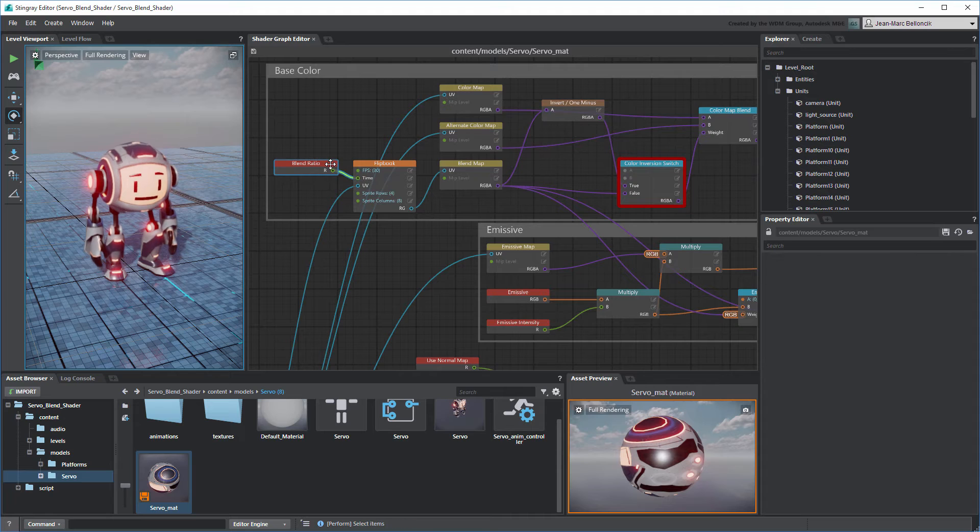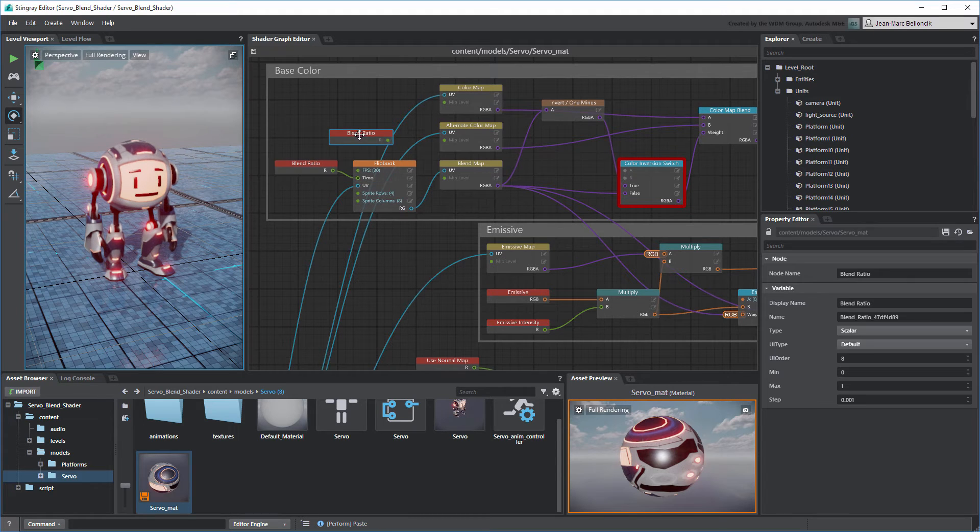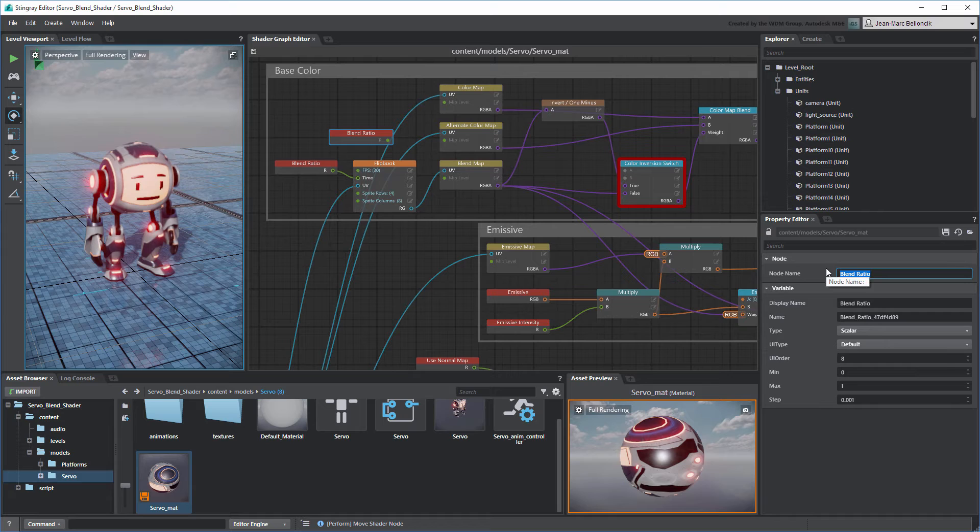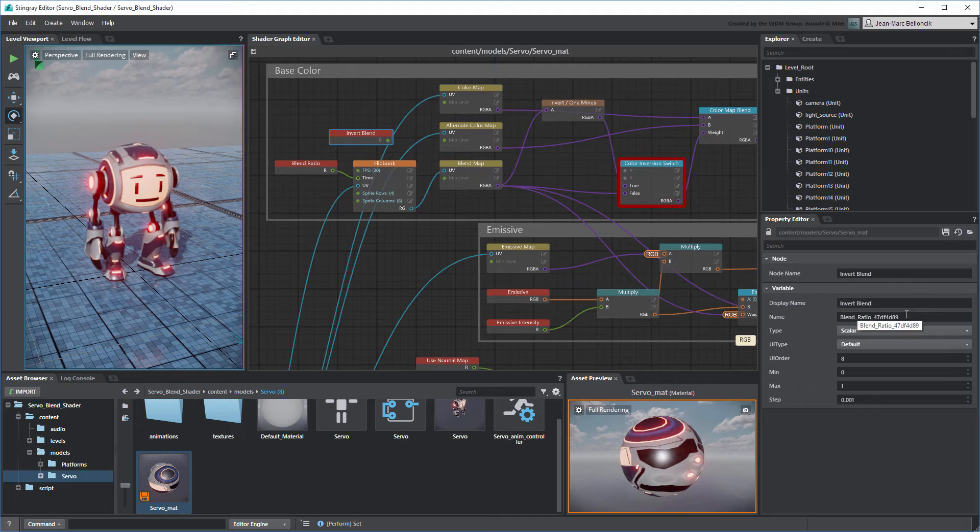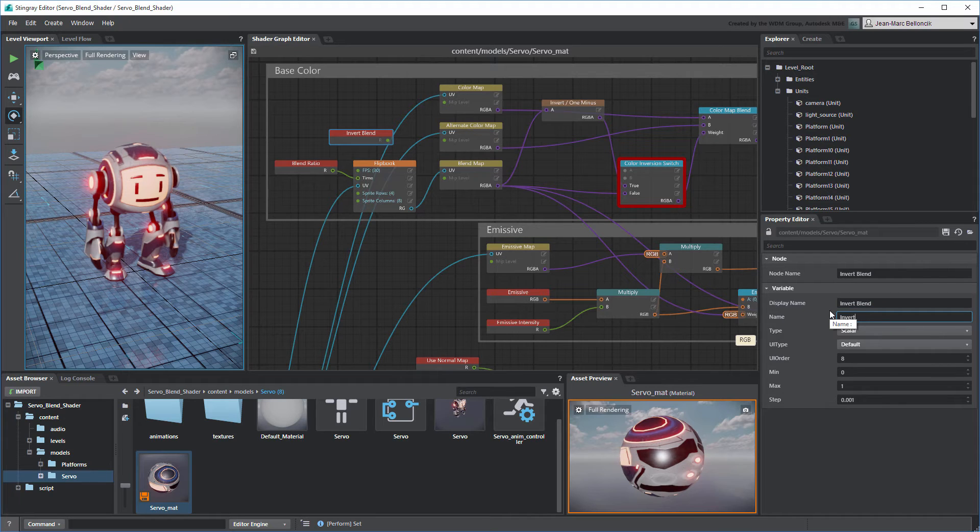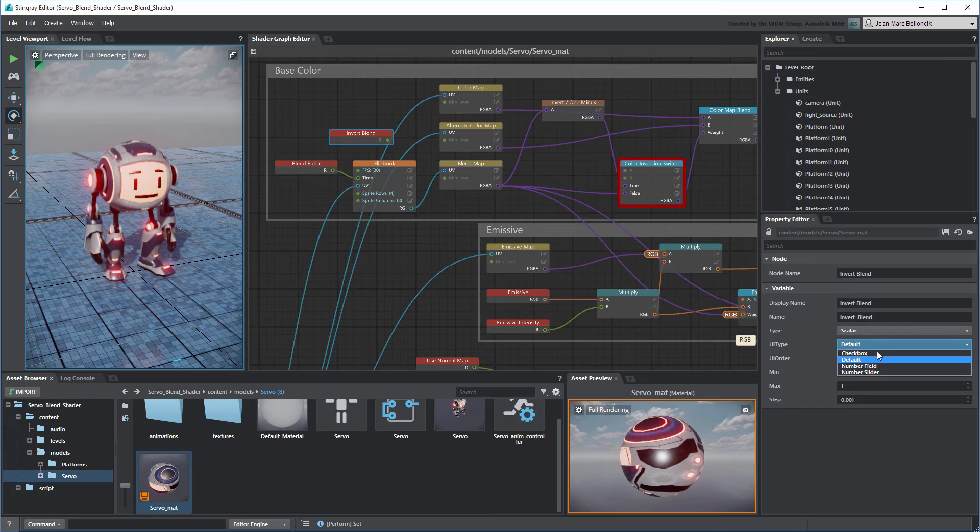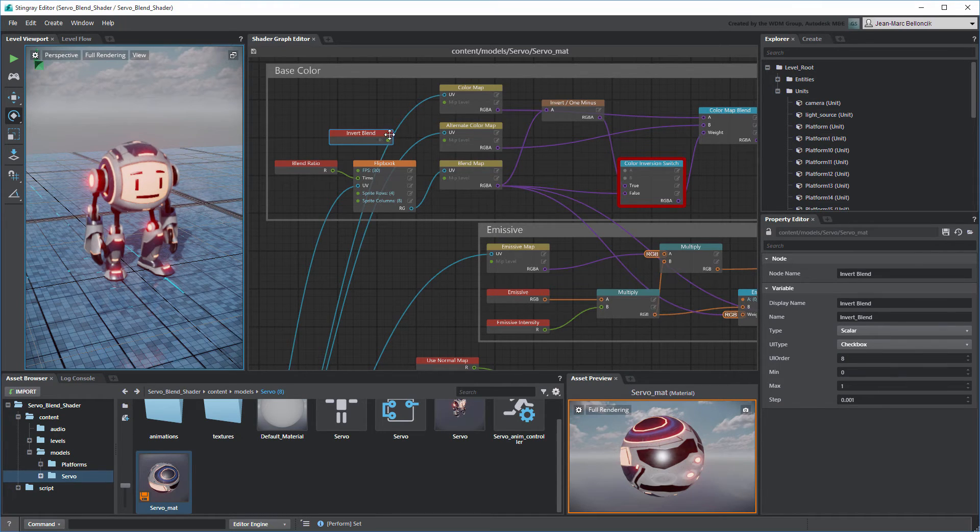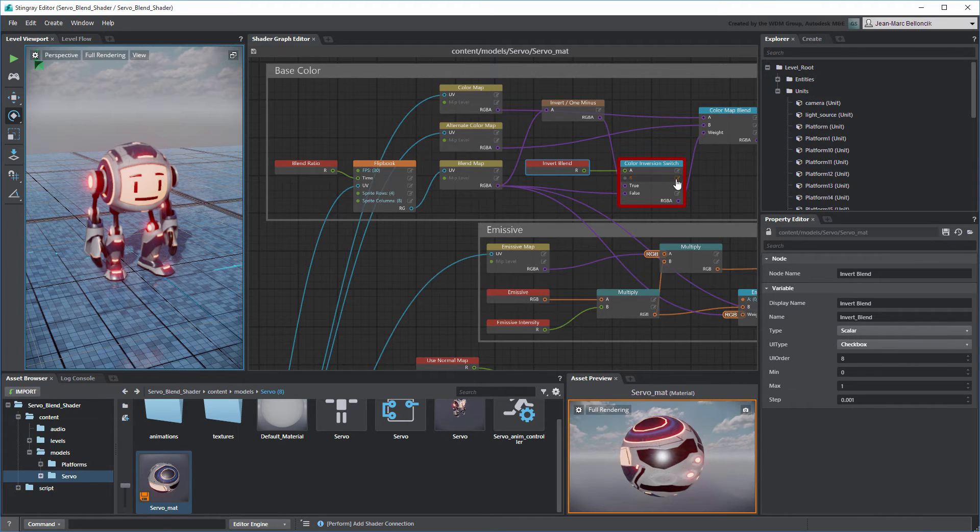Next, duplicate the Blend Ratio node. Rename its Node Name, Display Name, and Name properties to Invert Blend. Set its UI Type property to Checkbox. Connect it to the Blend Map Inversion Switch node's A port and set the B port to 1.